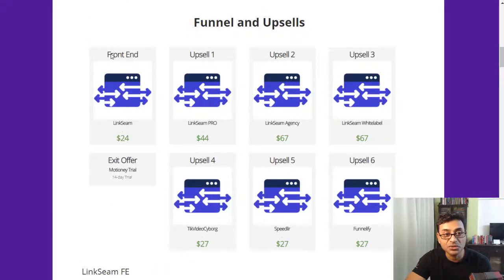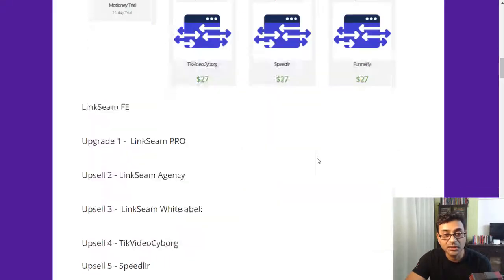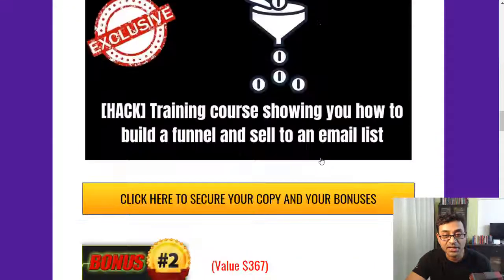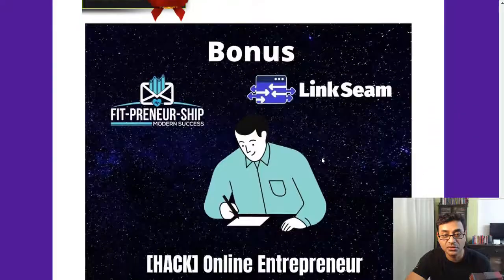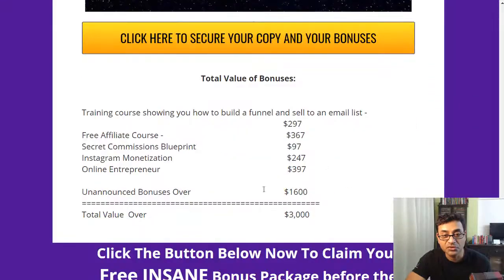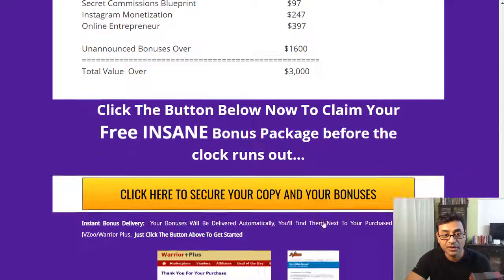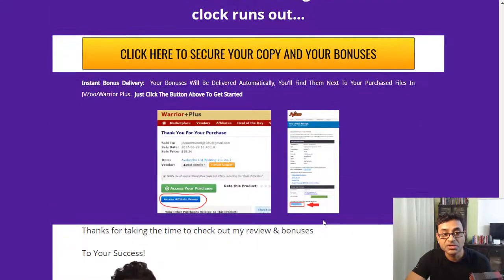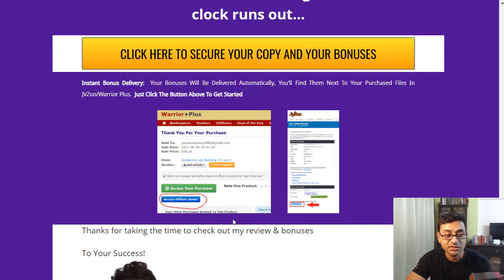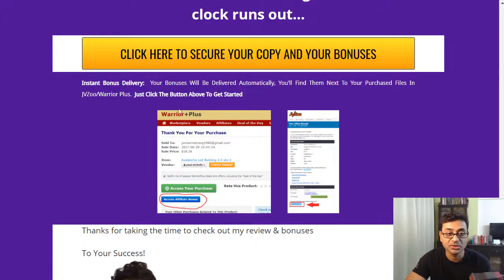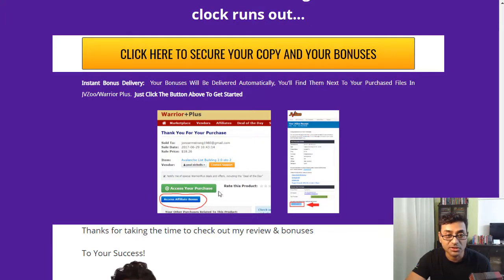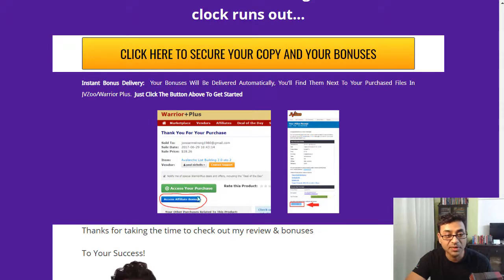And like always, even if you get the front-end version, you get my bonuses which account to about $3,000 and even more. So if you do purchase, it is a Warrior Plus offer. You would get your access to the product with this green button. You get this receipt first and you get access to the product with this green button and my bonuses with the blue button.